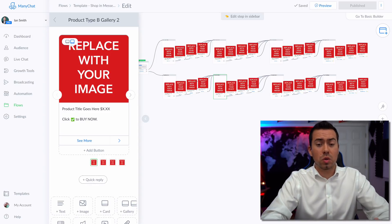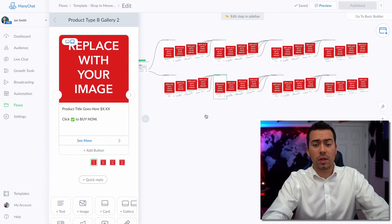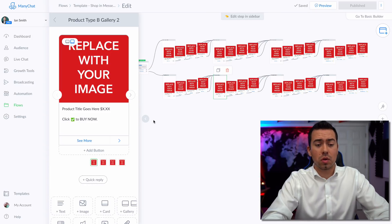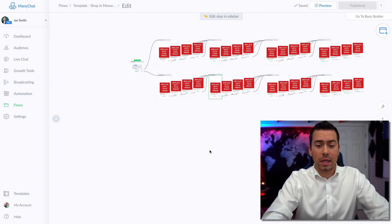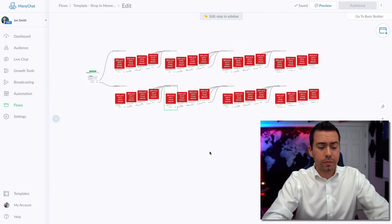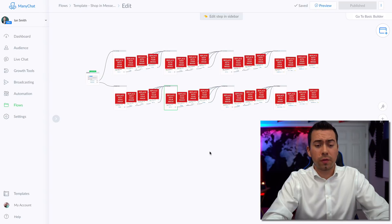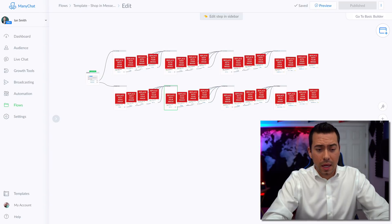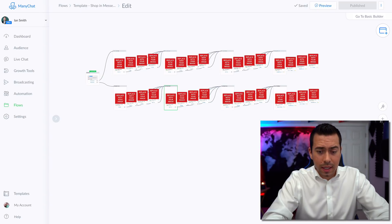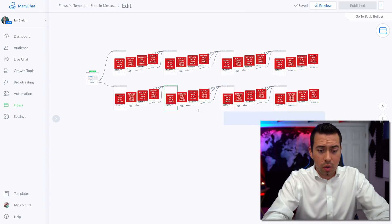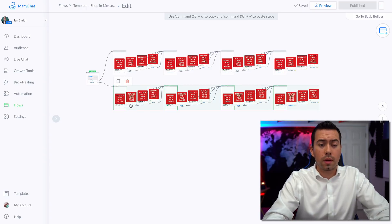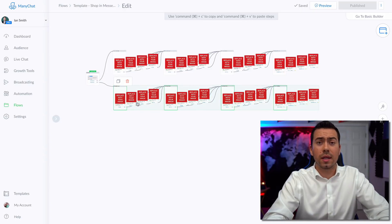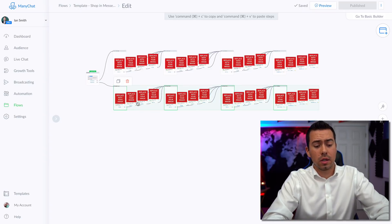Then all you have to do is hold shift. Now you got to make sure that you're in the editor option right here. You hold the shift button, and you're going to want to click and drag and select these four messages right there.